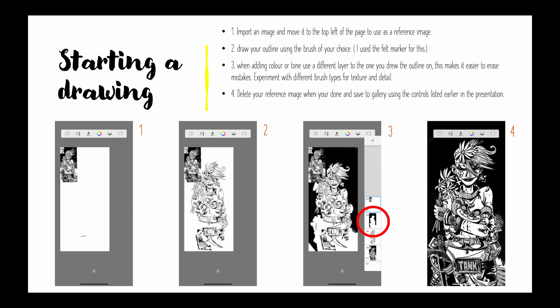Starting your drawing, one, import the image and move it to the top left to use as a reference. Two, draw your outline using the brush of your choice. I used a marker for this so a bit like a felt pen.